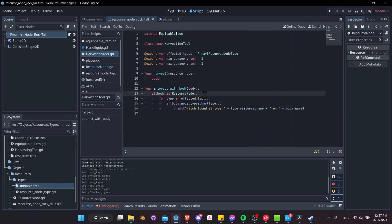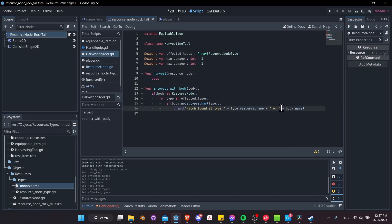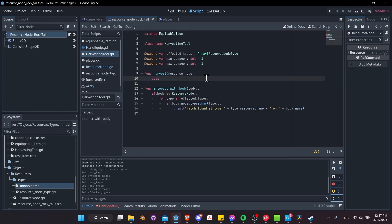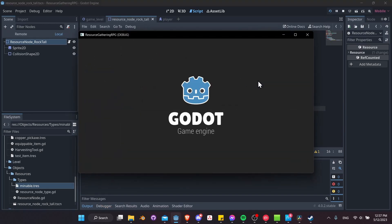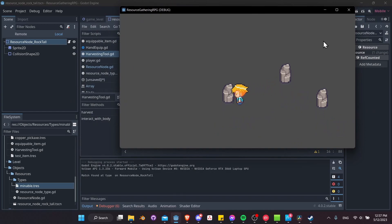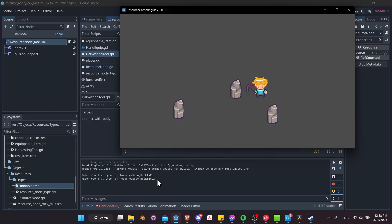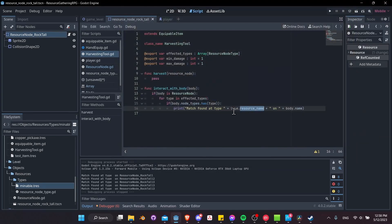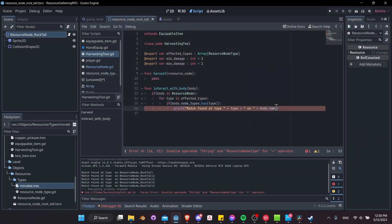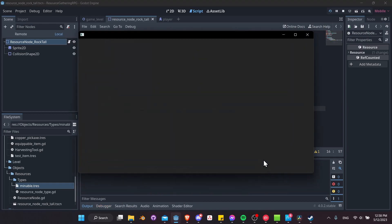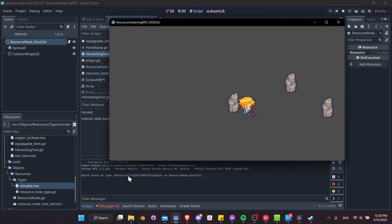If the body has any of those types assigned — like mineable — we match the type and can do something with it. Let's hit play and walk over to the resource nodes. We get 'match found at type' but no name on resource_node_rock_tall. We are getting the matches though. Let's try converting to string — that just gives the resource ID. We'll add a display_name field to ResourceNodeType instead.